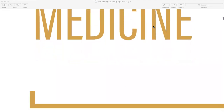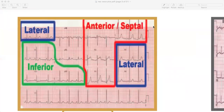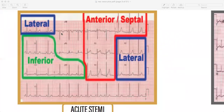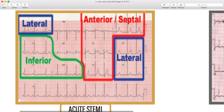Starting with acute STEMI — you need to know which leads correspond to which location: lateral, inferior, anterior septal. If it's V1, V2, V3, V4, it's anterior. If it's V5, V6, it's lateral. On the basis of the leads you identify it as an acute STEMI, and you need to write down which part — anterior, inferior, or lateral.